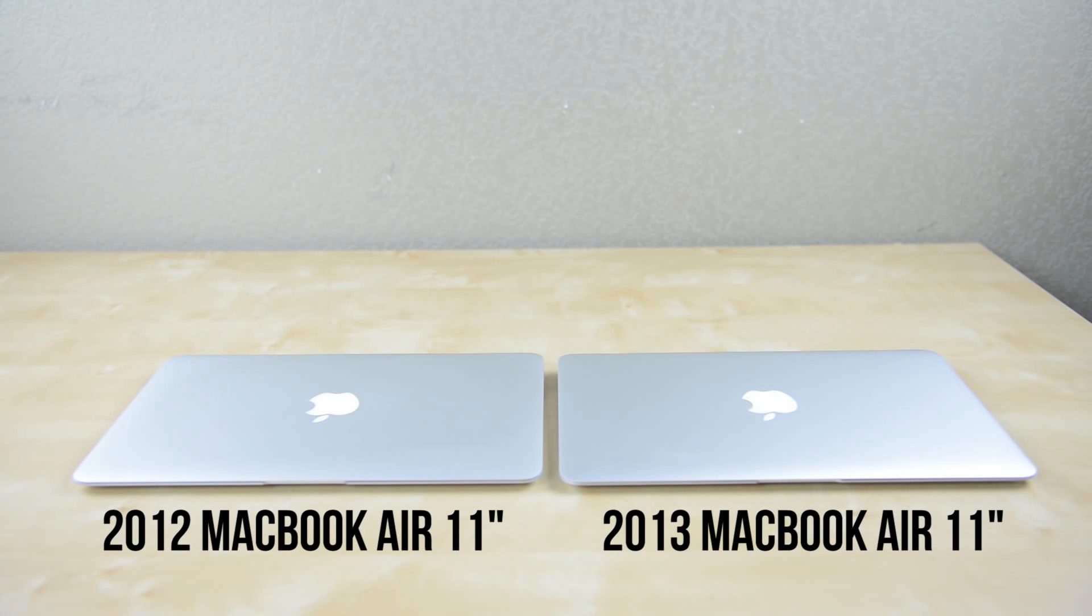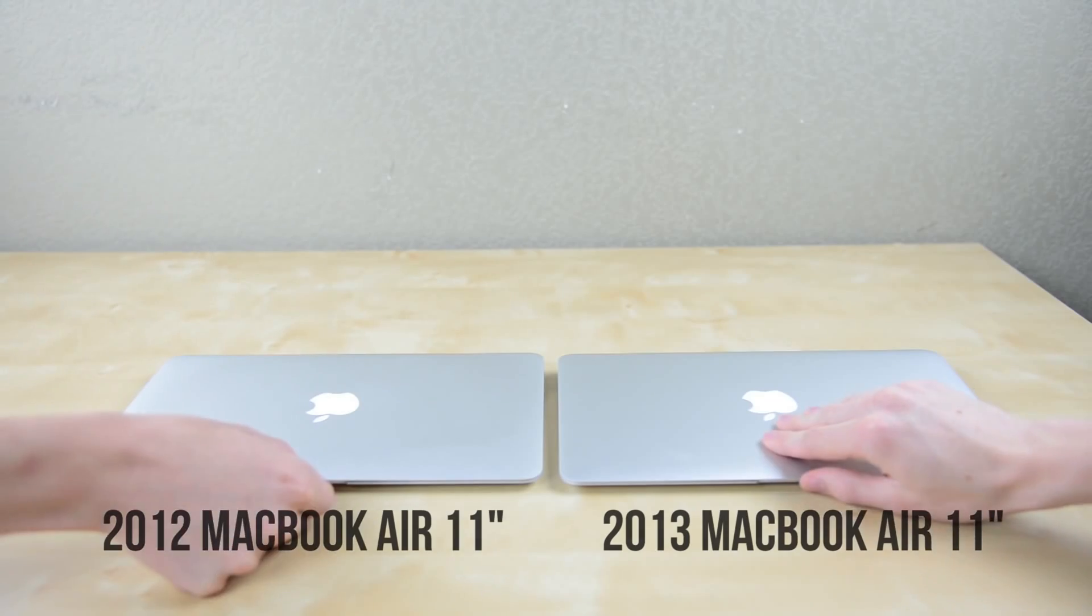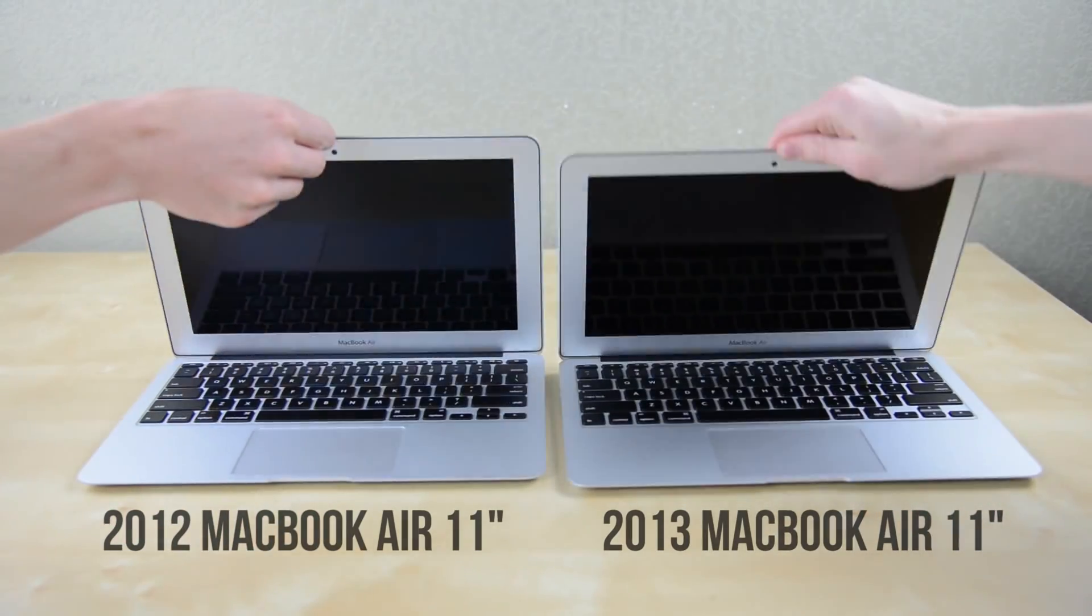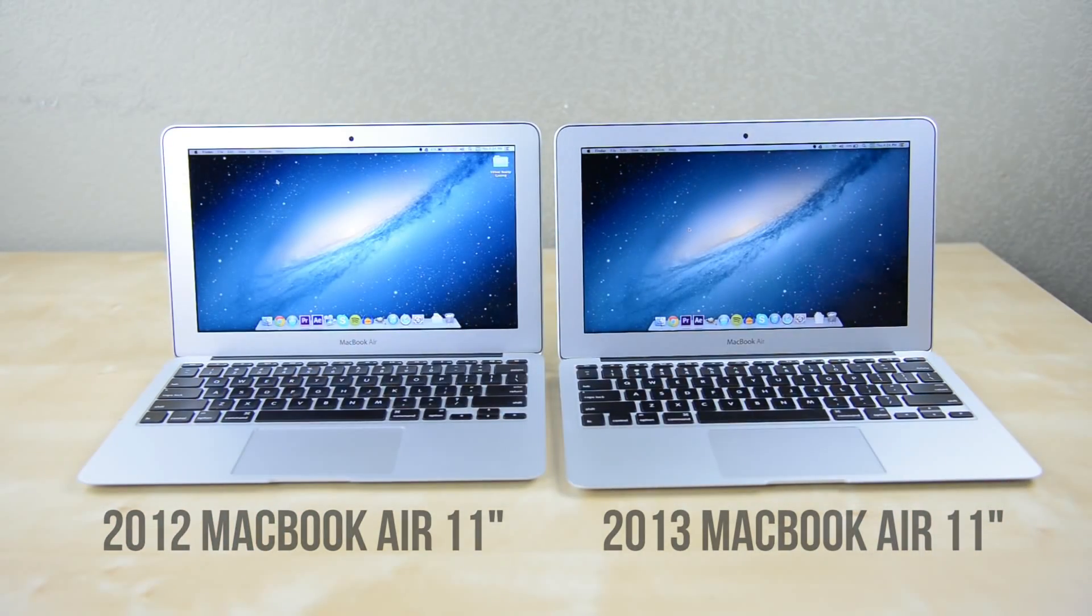Waking from sleep is also faster now, with the newer Air on the right and the 2012 model on the left there's practically no delay between opening the lid and being ready to go.